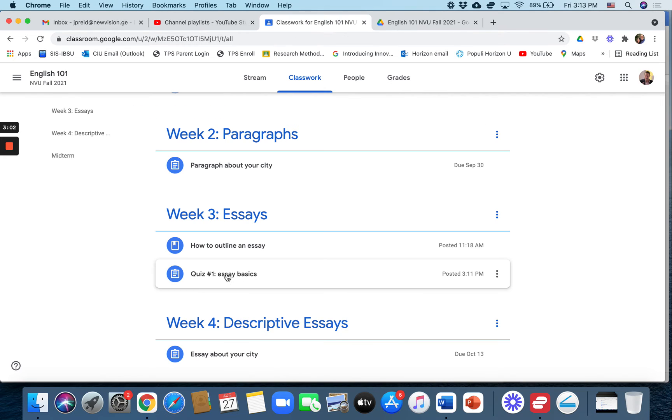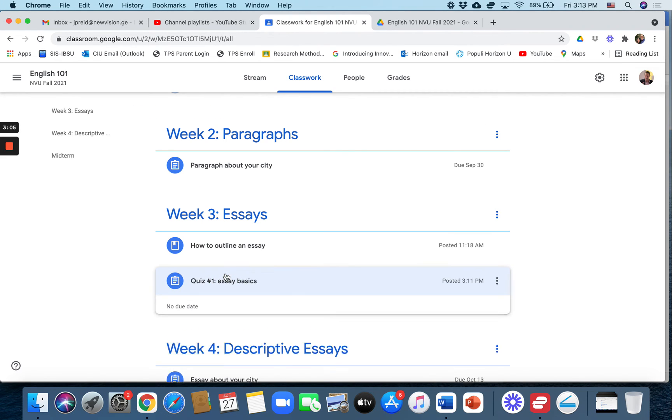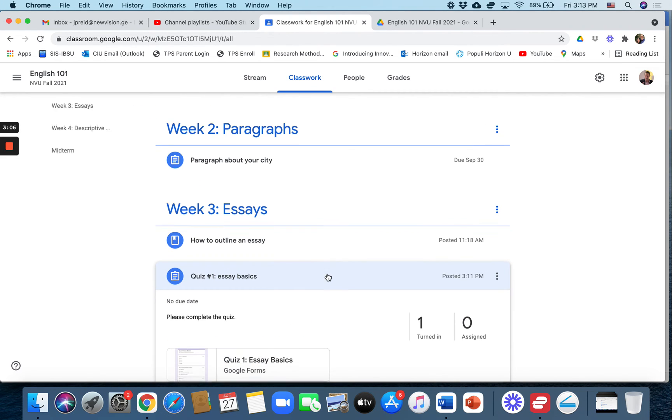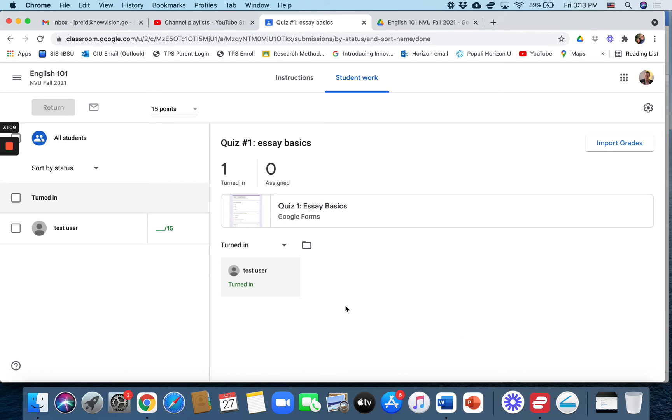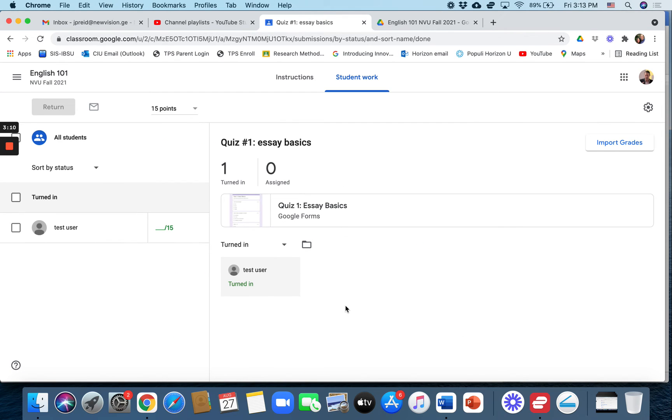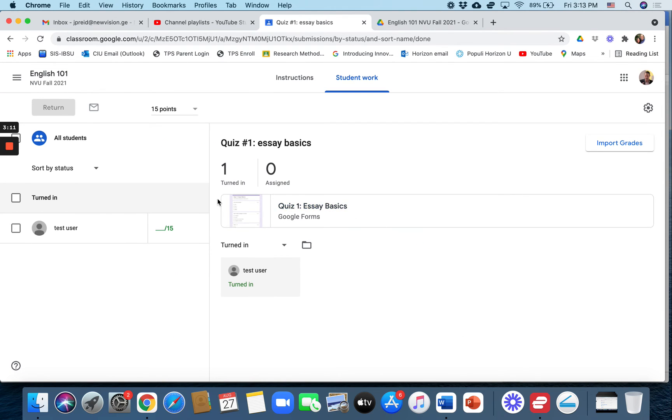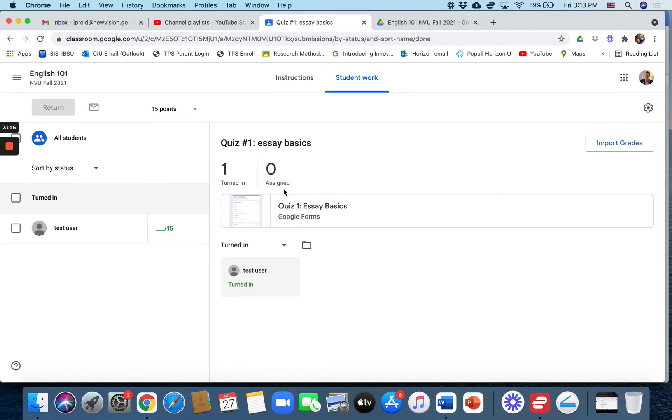All right, now we will look over here at the university instructor side and it should say one is turned in. So you can see that a student has finished it. Now the thing is we don't know their grade.